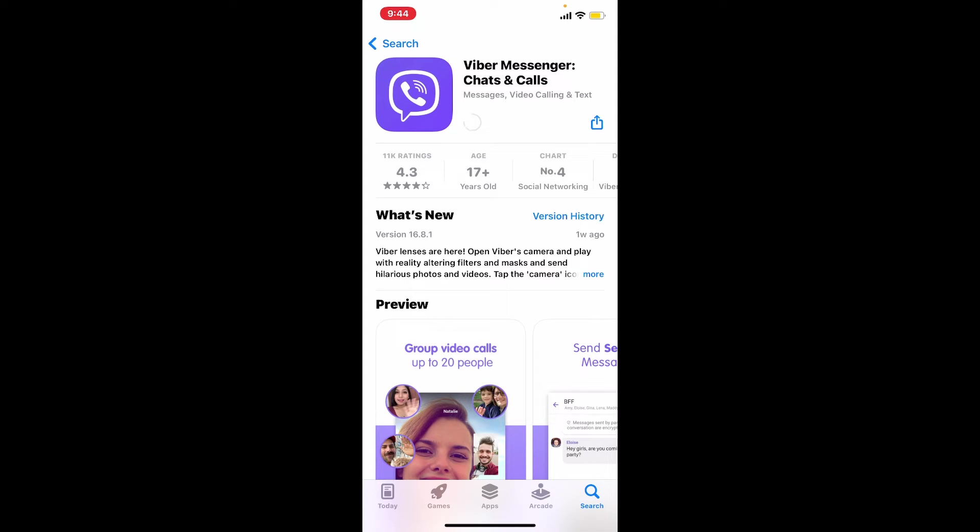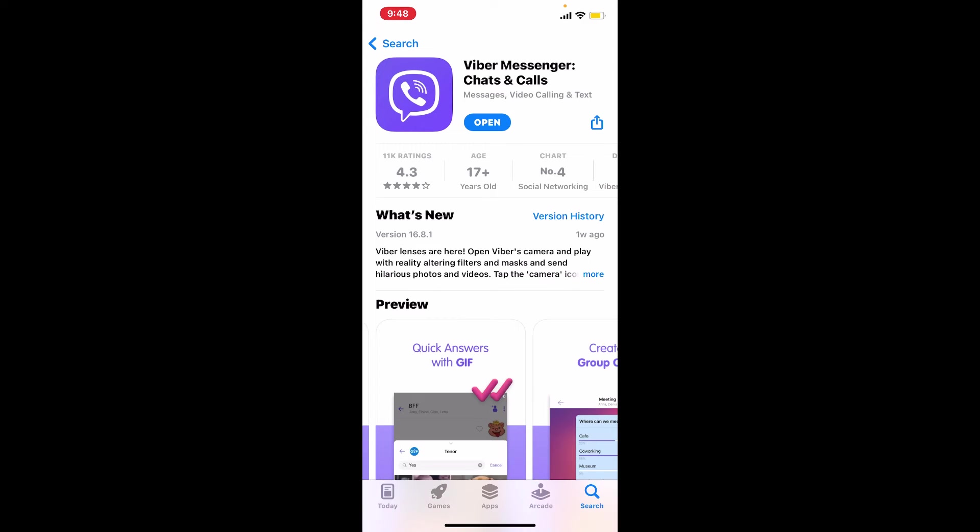Wait until the app gets downloaded for your iPhone, which might only take a couple of minutes depending upon your internet speed. Once it gets downloaded, you can easily launch it, open, and get started.